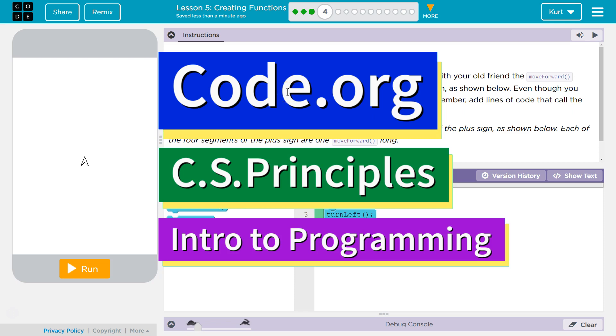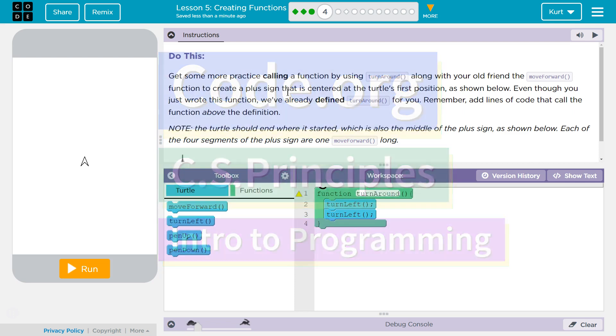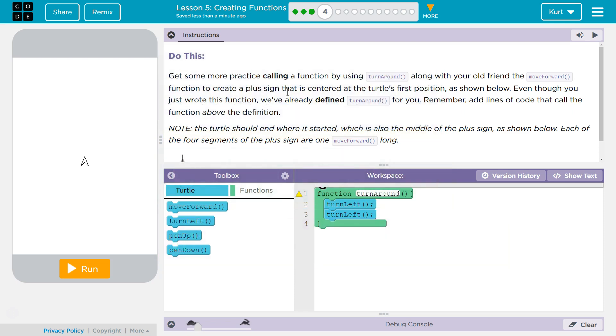This is code.org. I'm currently working on their computer science principles course and I'm on unit 3 intro to programming lesson 5 creating functions part 4.